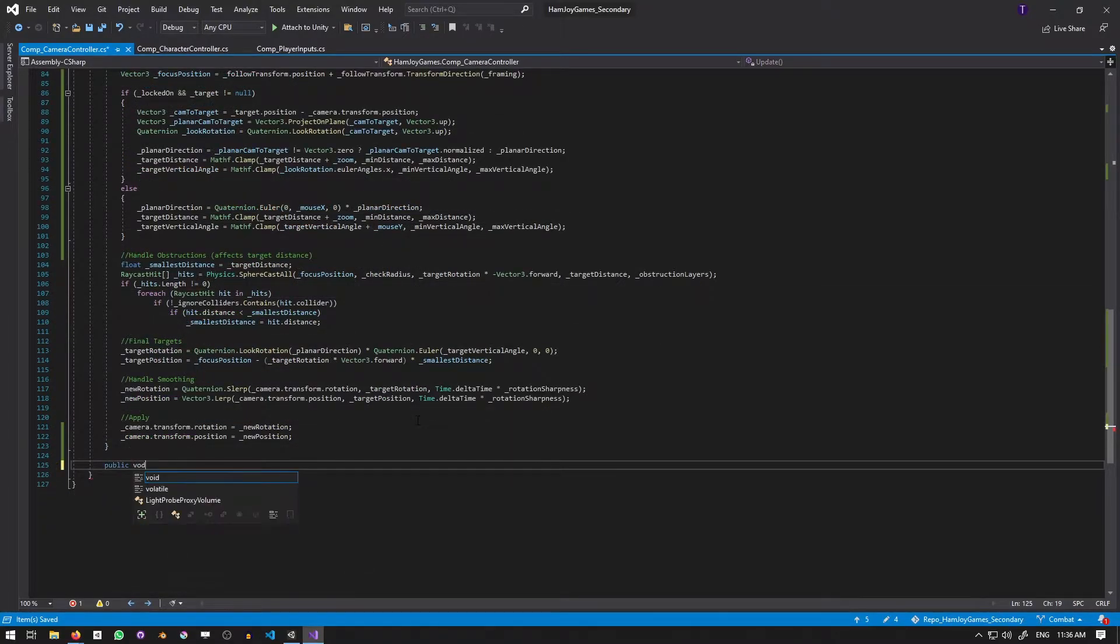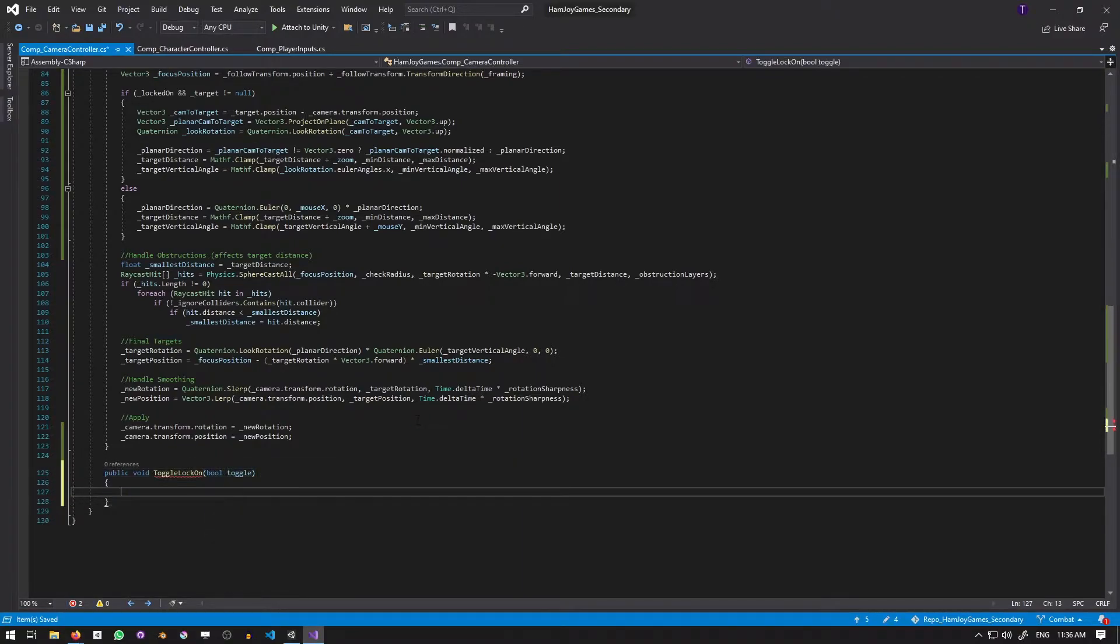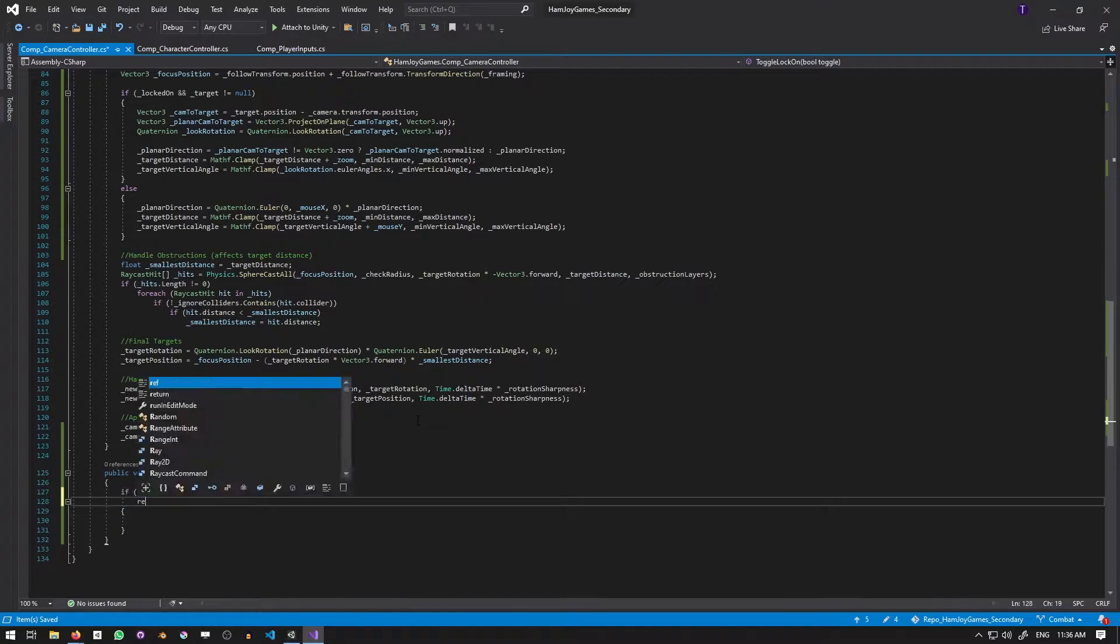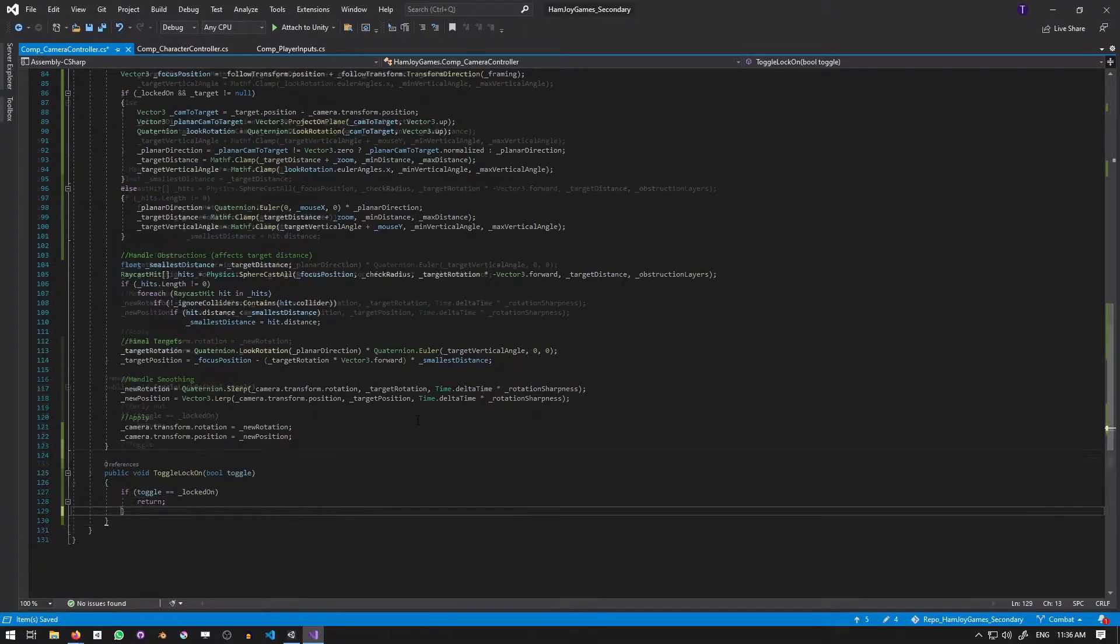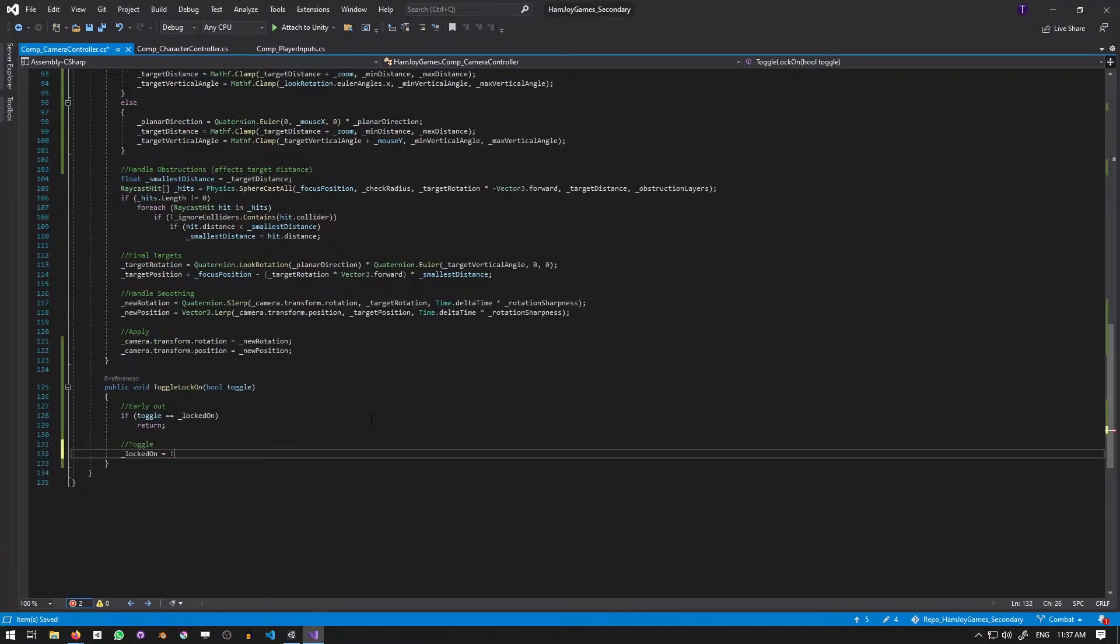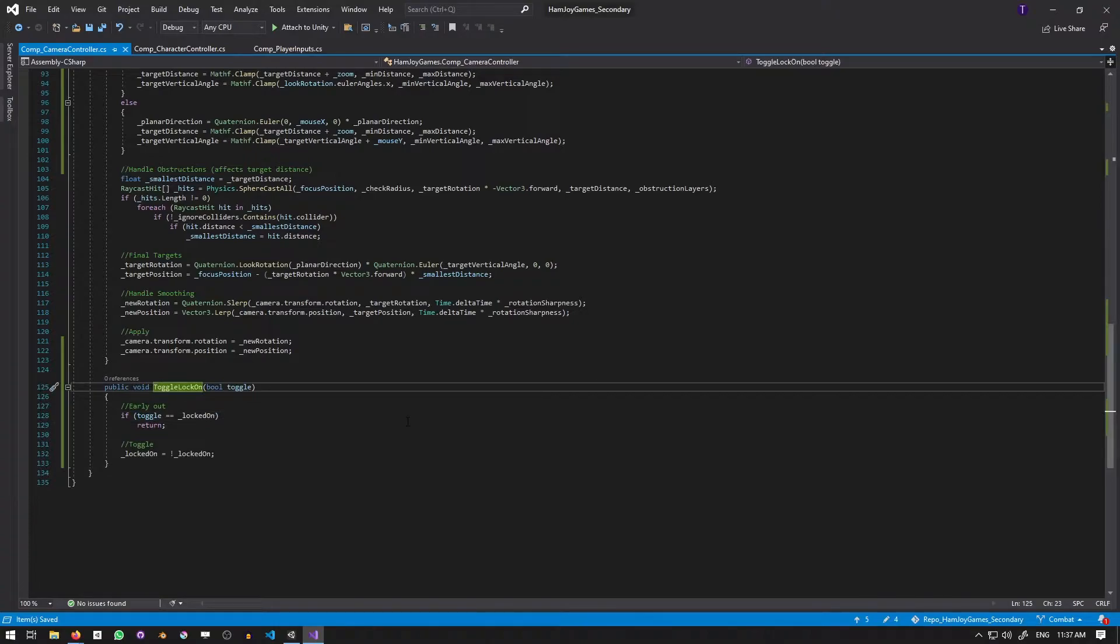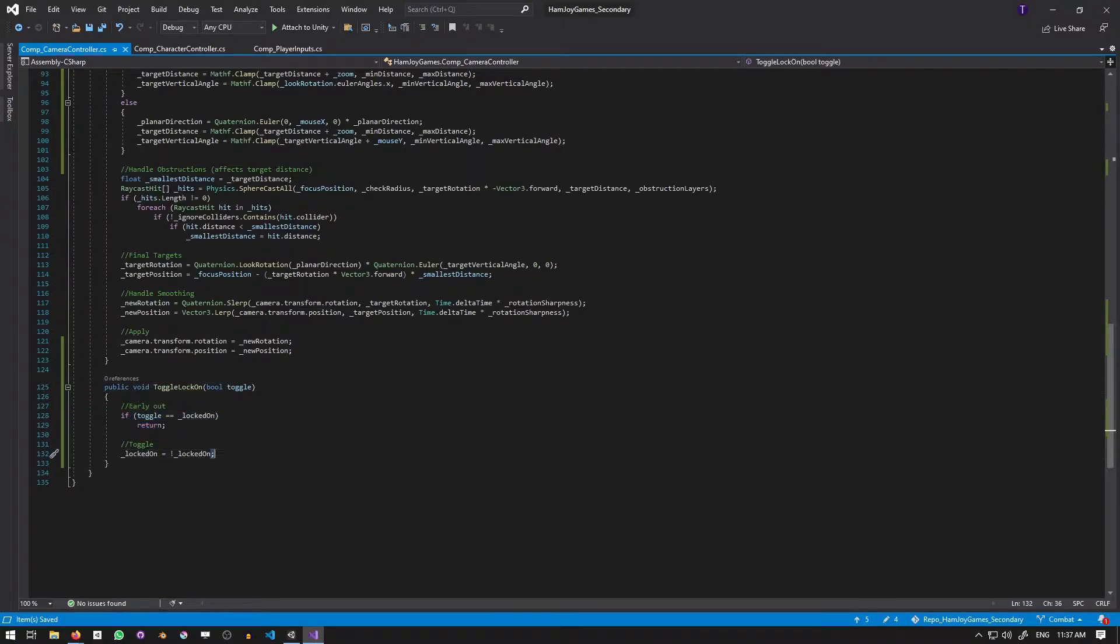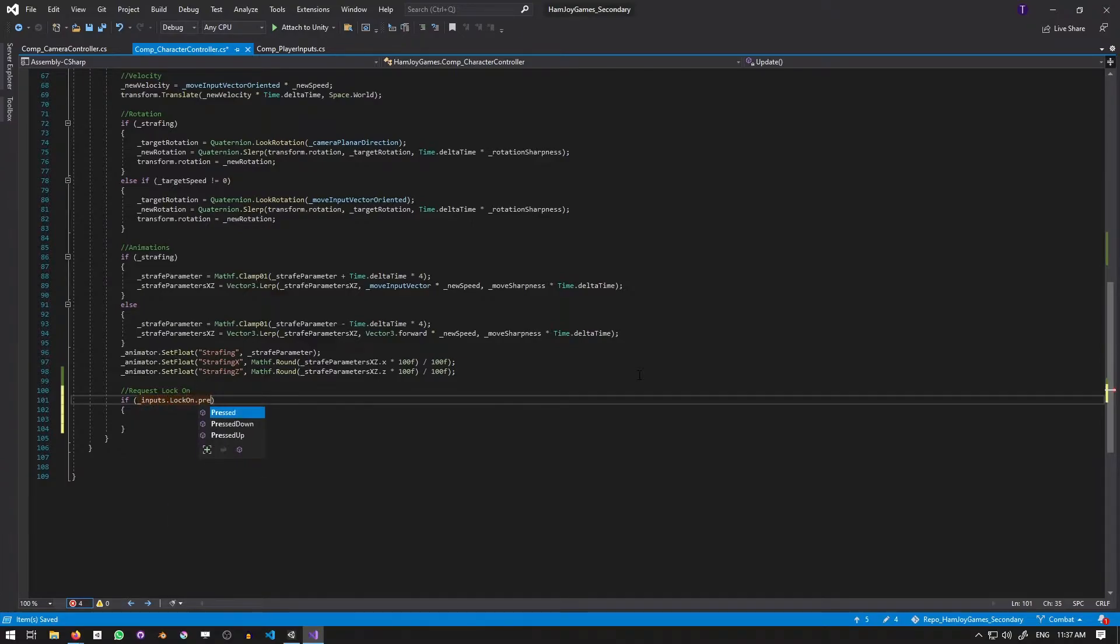Now we need a way to actually toggle lock-on. For that, let's make a public function that takes in the desired value. If the desired value is the same as the current value, we'll early out. Otherwise, we'll invert to lock-on. Of course, the function needs to be called somewhere, so let's go to the character controller and I'm just going to tack it onto the bottom of the update function. If inputs.lockon.press down, then we'll call the function with the opposite value of what lock-on currently is.